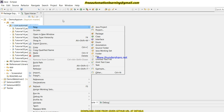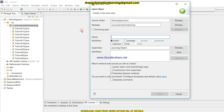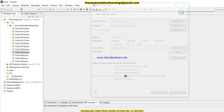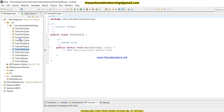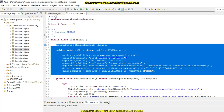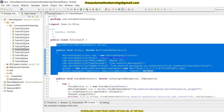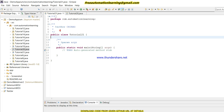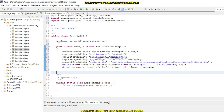Let me open my Eclipse and we will create a new tutorial — Tutorial 21 — and I am creating a new class for this. We will click on Finish. I am taking some setup code from Tutorial 20 because I am using the same application, which is a messaging application.